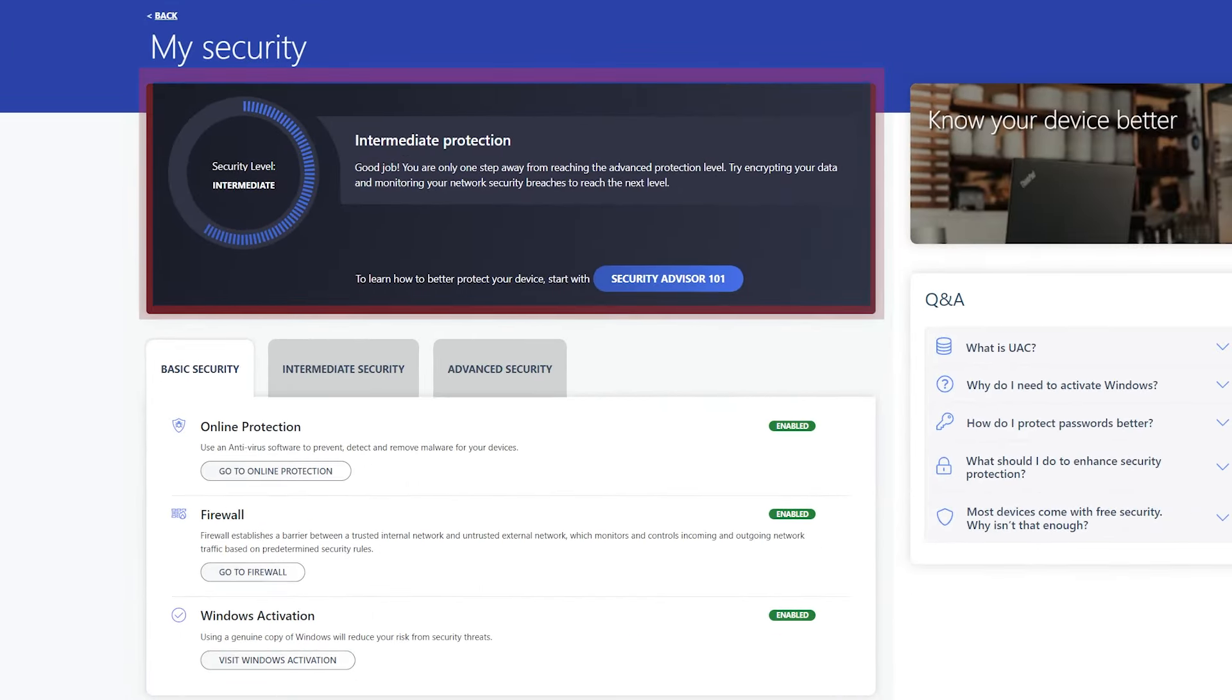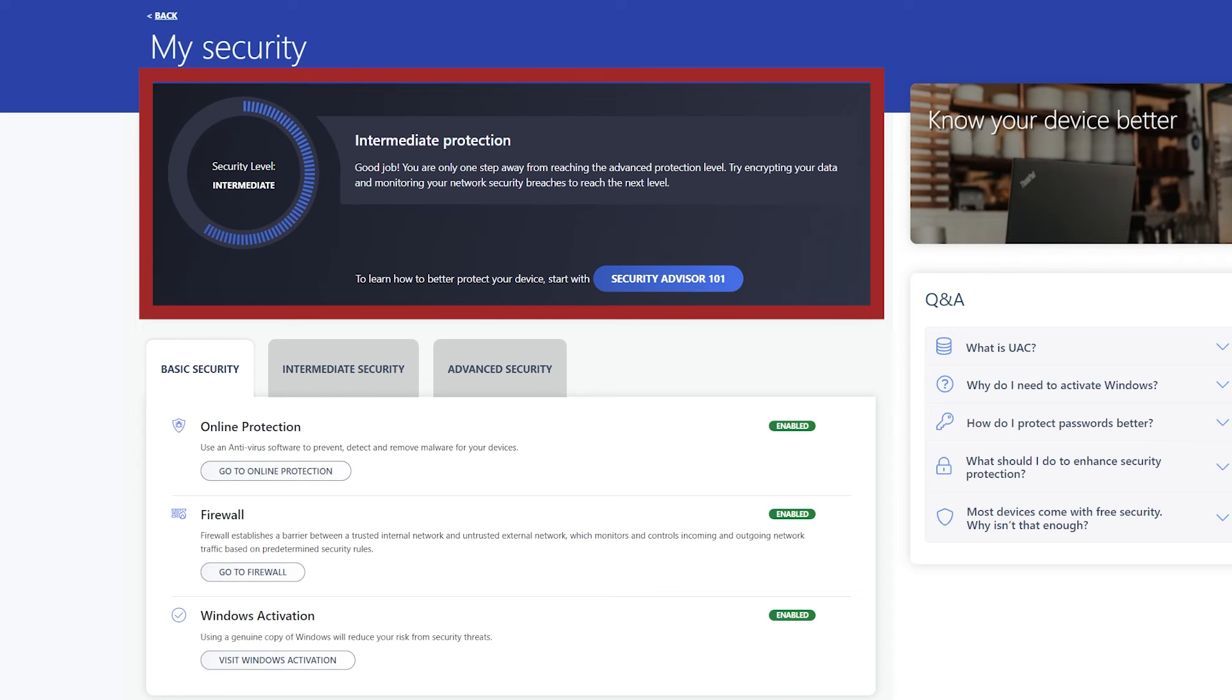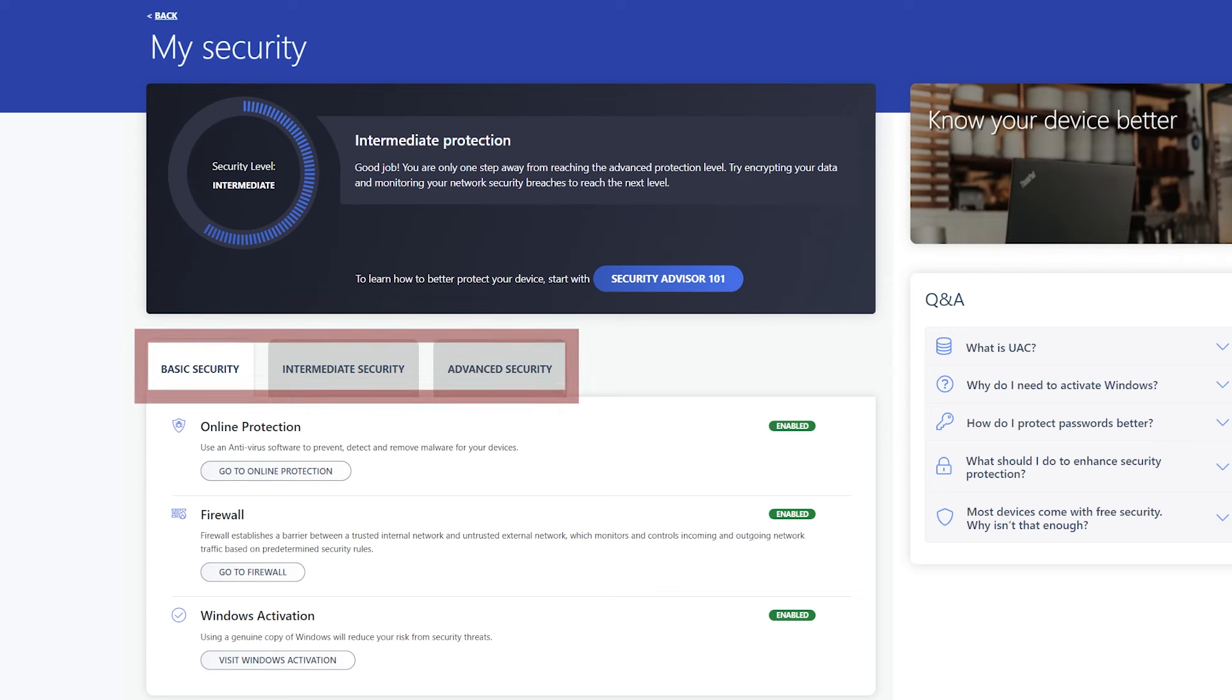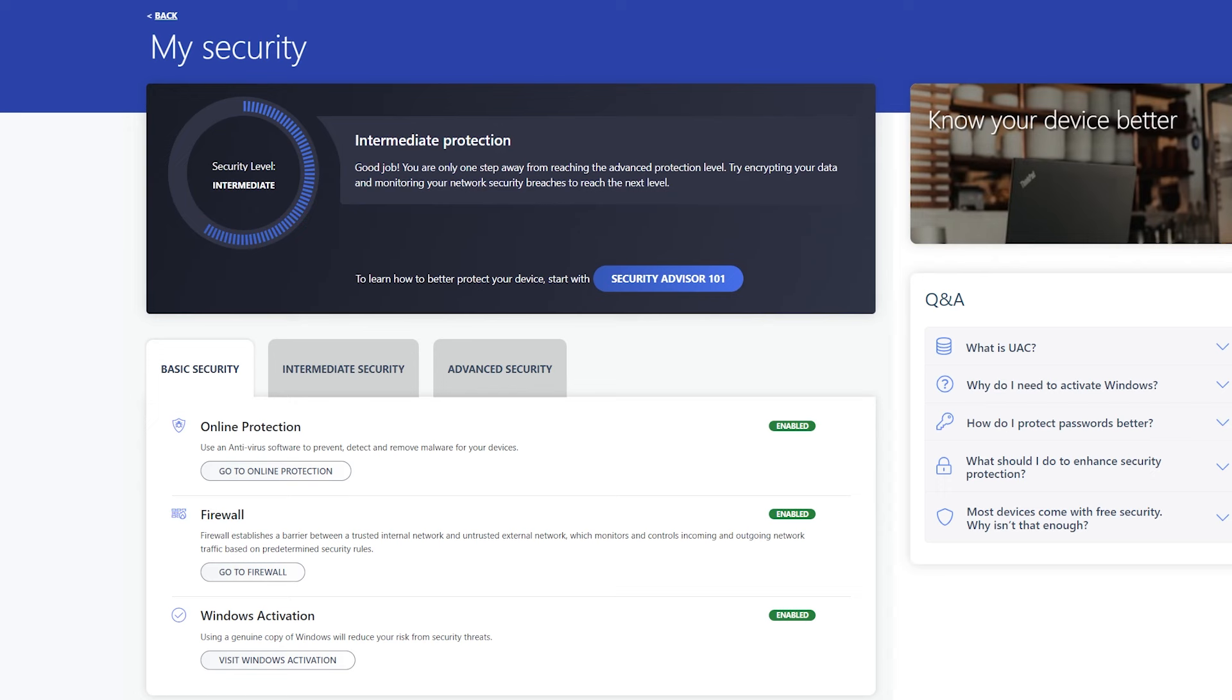The My Security section gives you a summary of your security level along with tips on how you might improve your device's security. This screen also provides three tabs which access the different features for each level of security and show you whether these features are enabled.